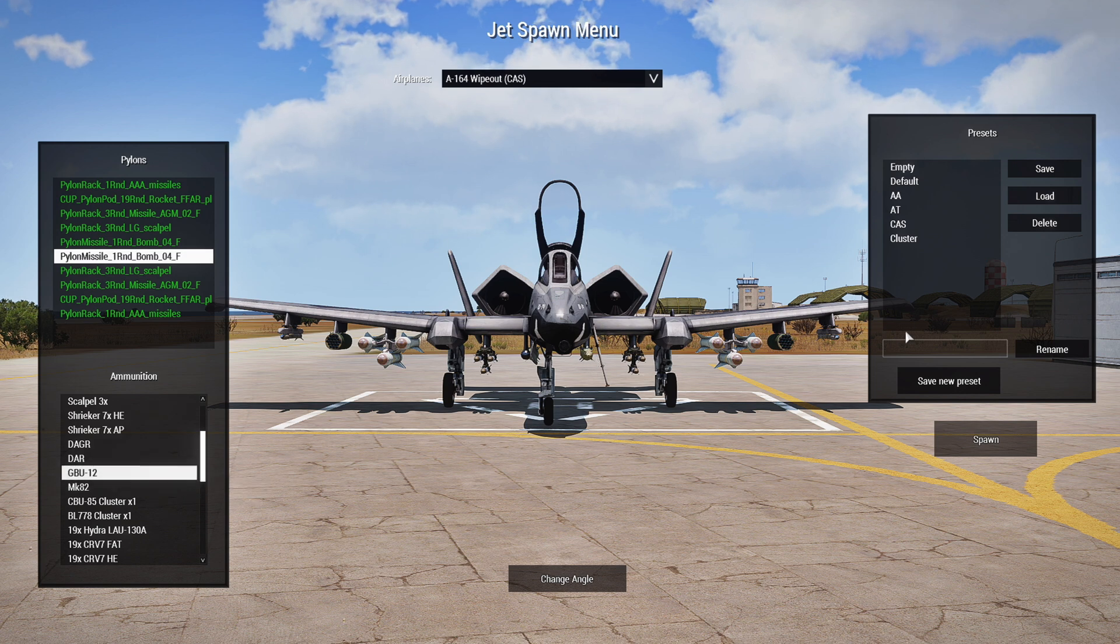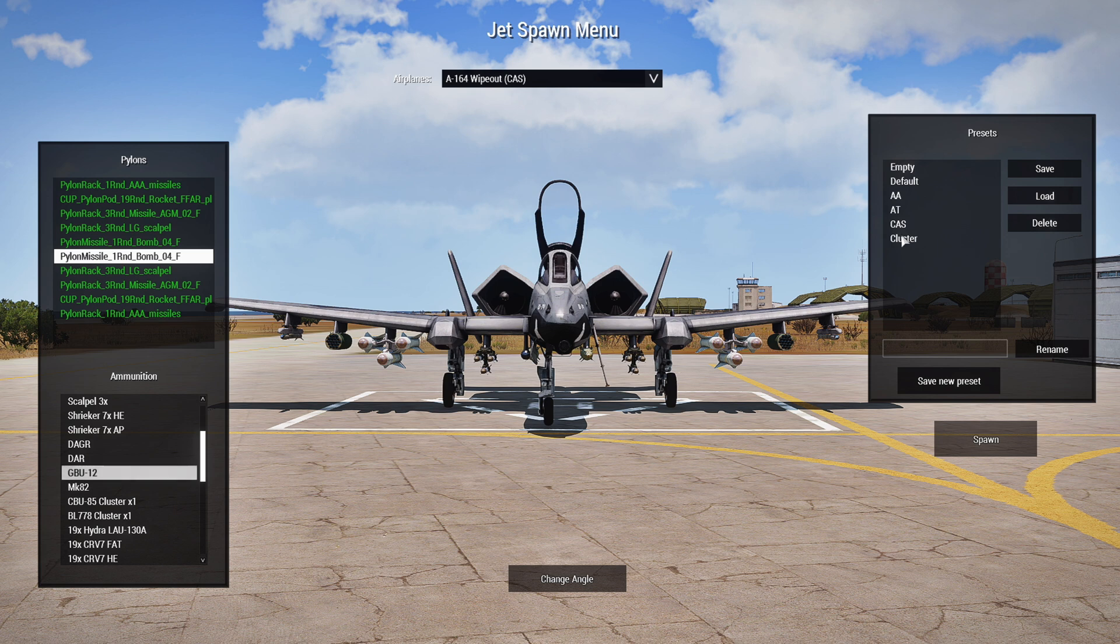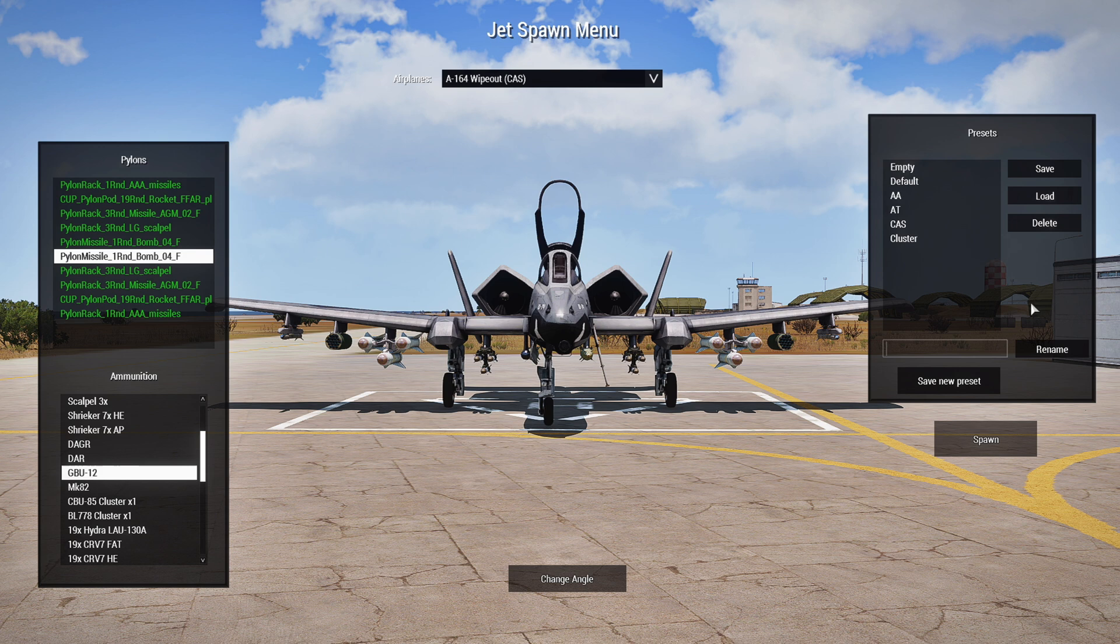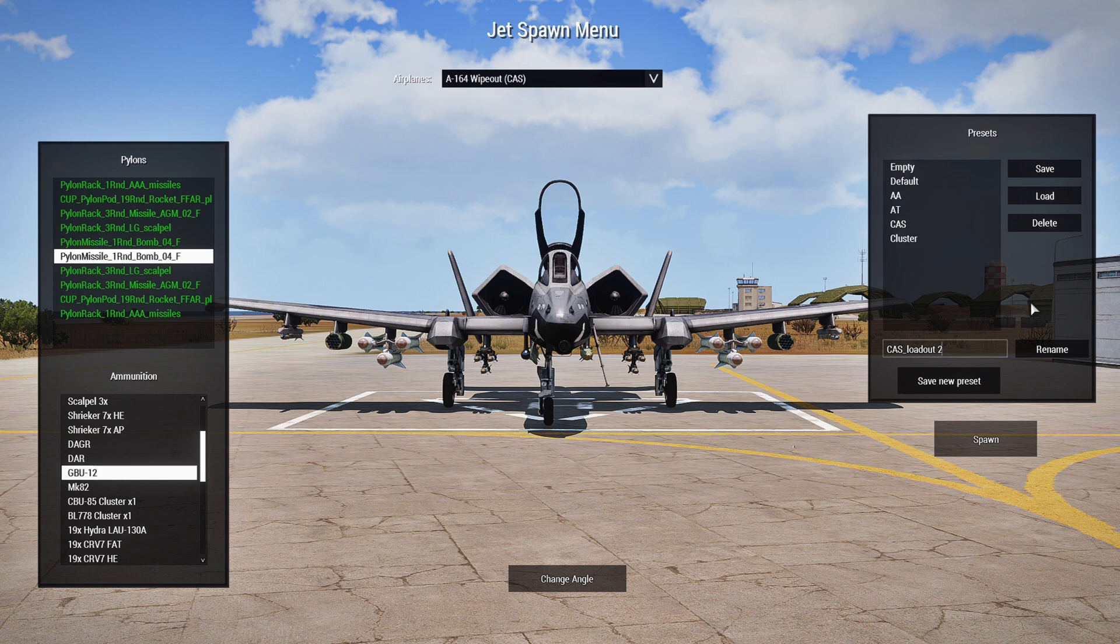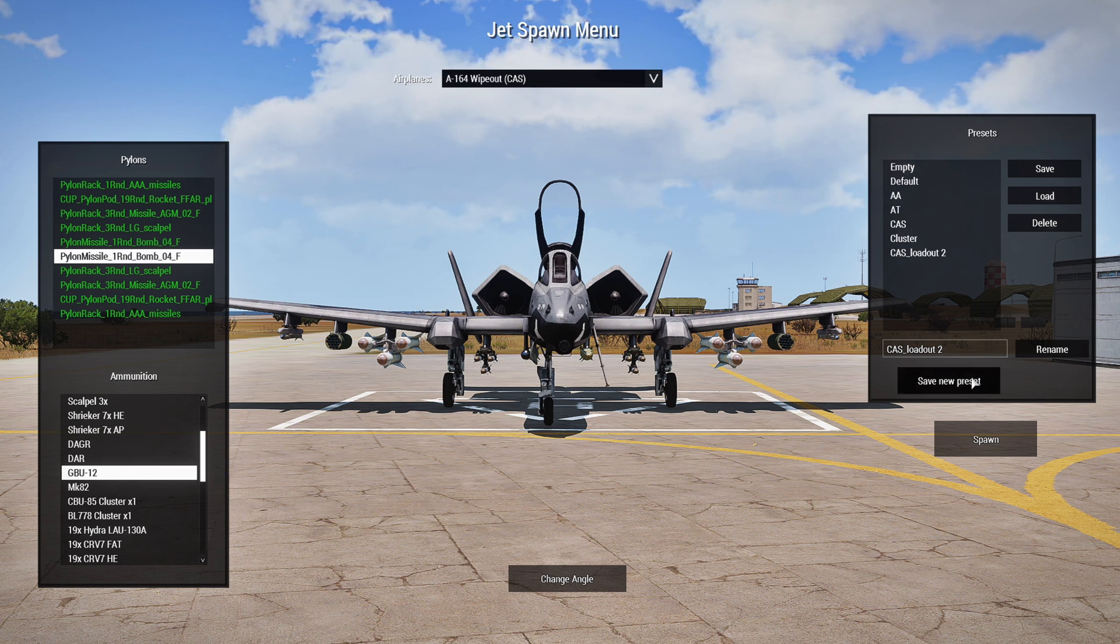Now, you could also spawn the plane, but you could also create a loadout, save your loadout. So let's name this CAS underscore loadout 2. Since there's already a CAS, we'll just name it that. And we'll save the preset.